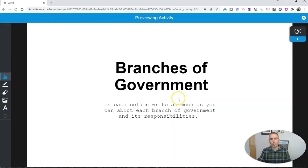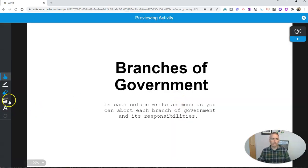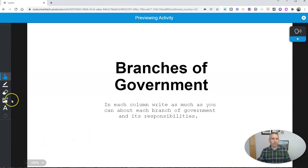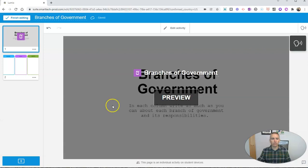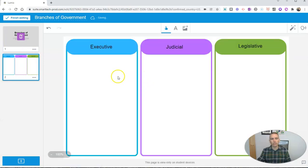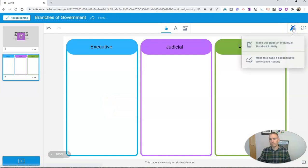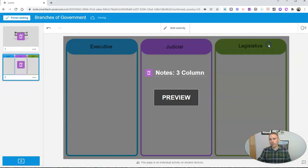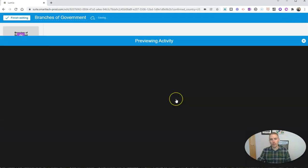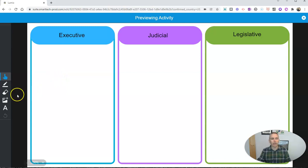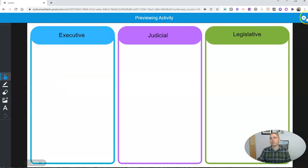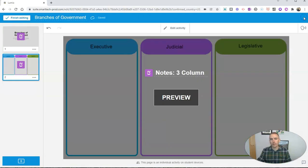And I can now preview it. And we'll see here, okay, branches of government. And it looks correct to me. So I'm going to close that out. Go to this page. Make sure that still looks correct. And preview that. And that looks correct as well.